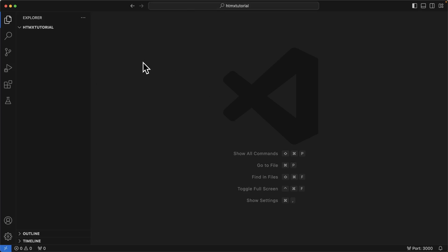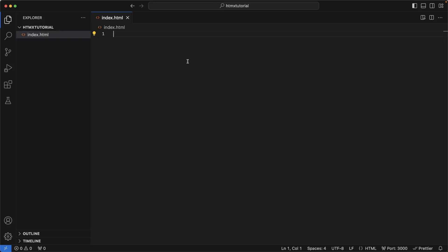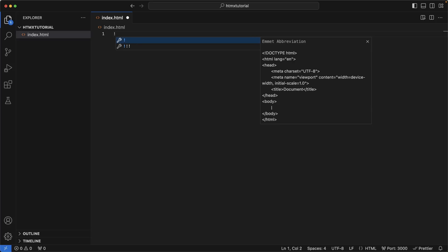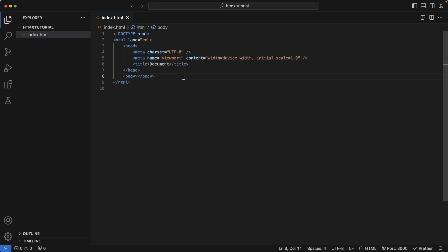I have VS Code open, which is my code editor, you can use anything you want. I have a workspace open called HTMX Tutorial. And inside of here, I'm going to create a new file called index.html. I'm going to create a base HTML by using the exclamation mark shortcut that VS Code gives. And now I have something to start off with.